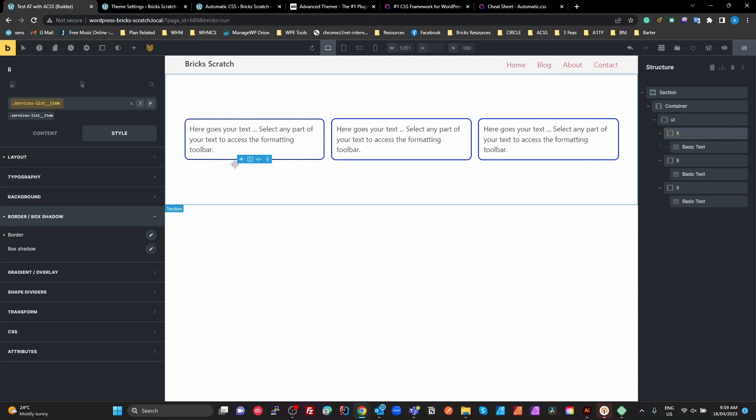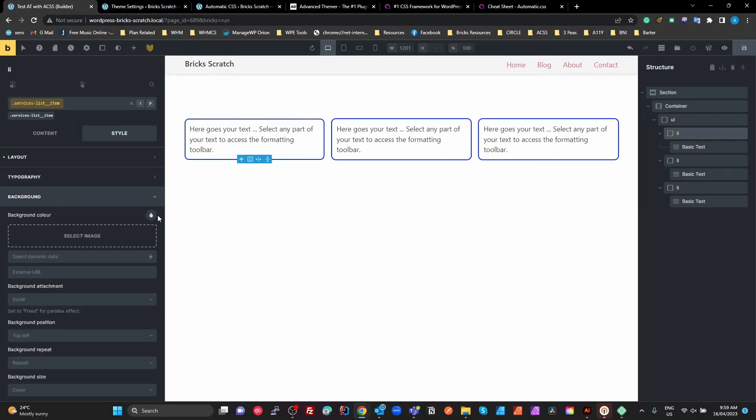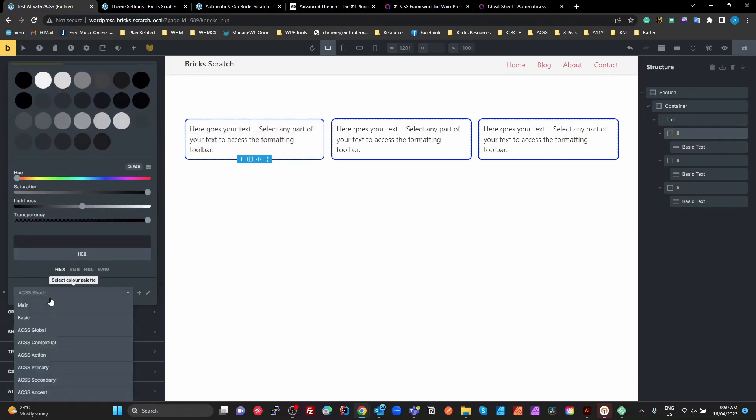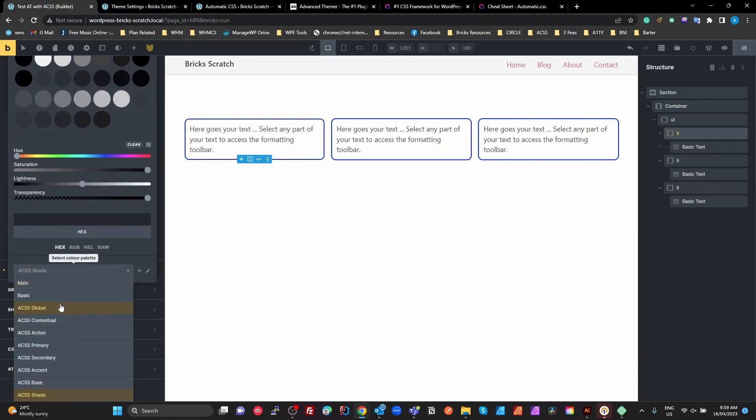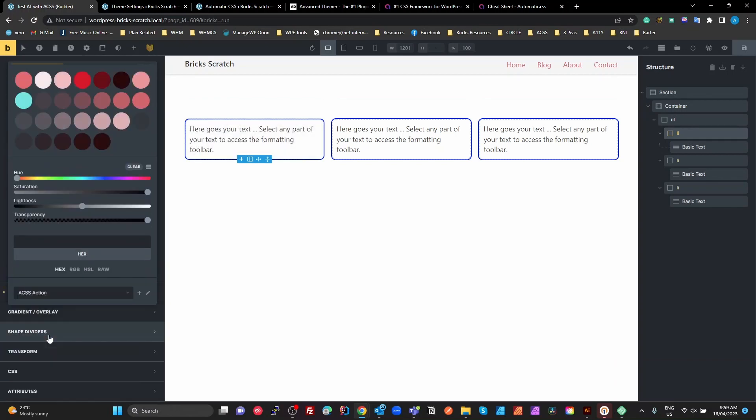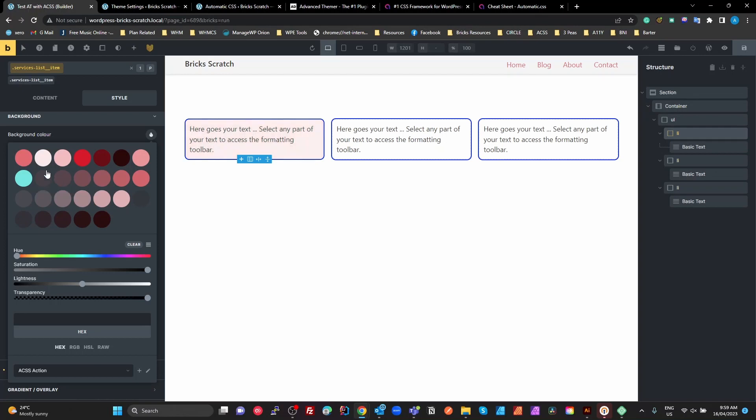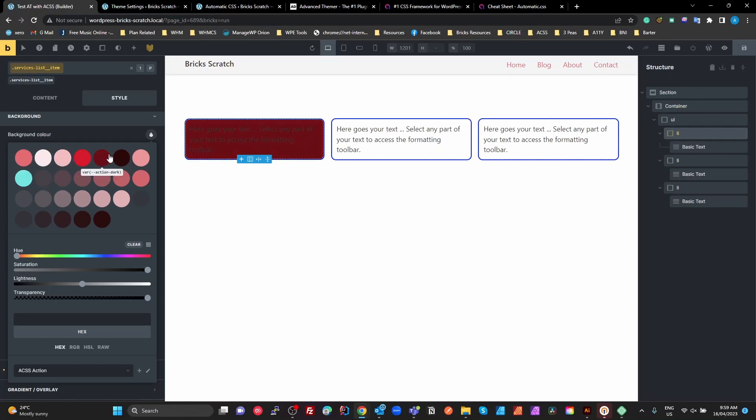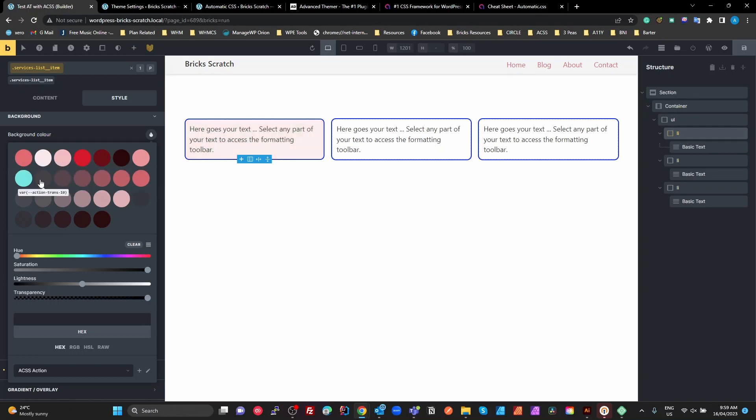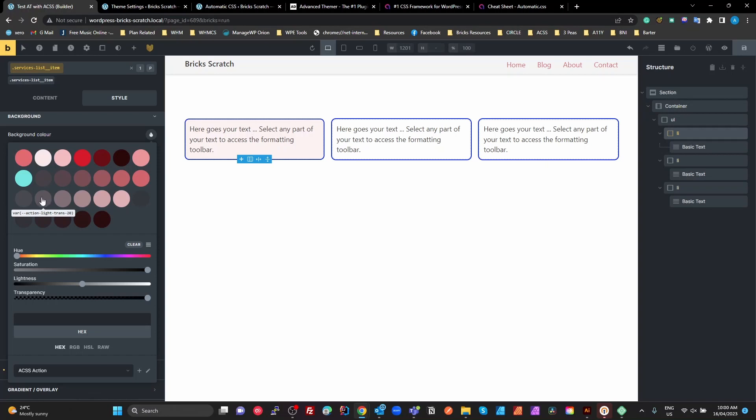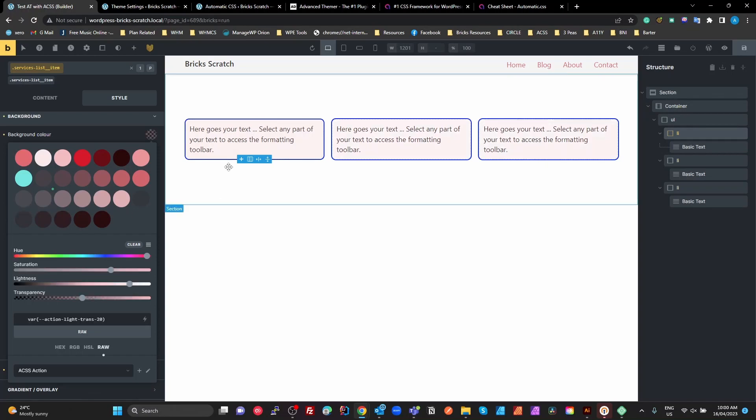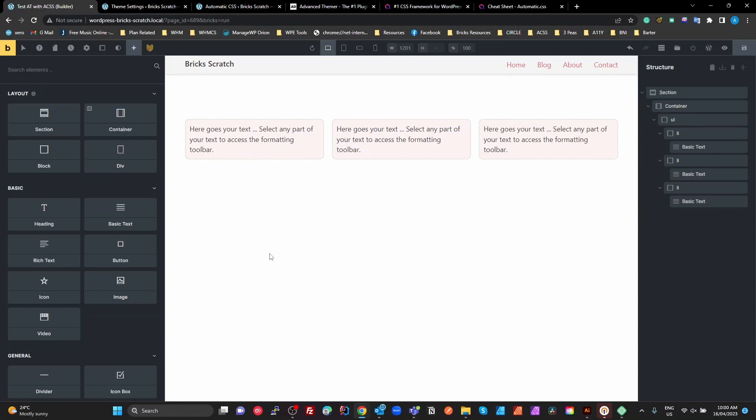Now, let's say we want to change the background color on that. Select our background color. And we want to use maybe an action color. There's all our action colors there. Watch what happens as we roll our mouse over. We're getting all these variations showing in the editor before we even select them. So let's say we want that action light trans 20. Click that. It's updated our class. It's updated everywhere. So we don't have to remember any of these. I think it's brilliant. I think it adds to the productivity of ACSS.